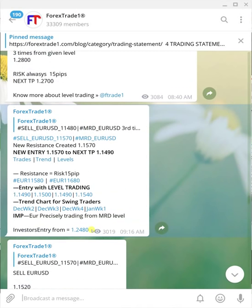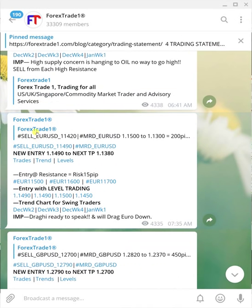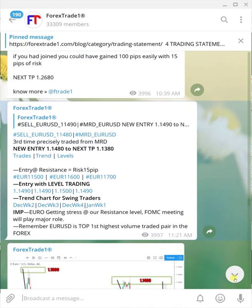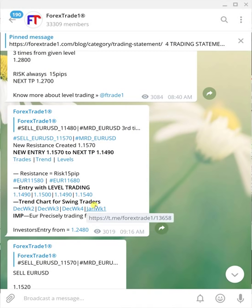We have been selling EUR/USD from February. Another very important aspect is that each new message we create is interconnected with the previous message. Click here and it takes you to the previous message; click the reference message and it takes you to the one before that. All messages are interconnected so you understand why we are selling, how we are selling, what the important resistance levels are, and what we will do if price goes in the opposite direction. This is how our main message works, and I hope this video helps you understand our trading strategies.